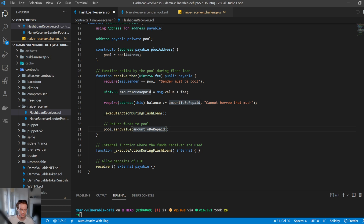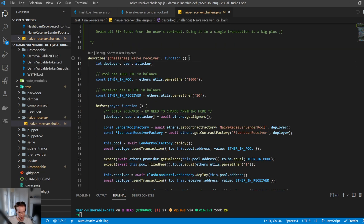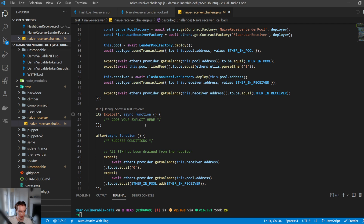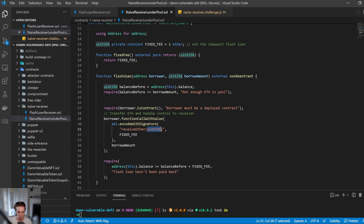What we need to do is find a way to drain this contract, because it starts with 10 ETH. In the setup, there's 1,000 ETH in the pool and 10 ETH in the receiver. We need to exploit this. The exploit path: we need to have a contract deployed, because we can call the lending pool flash loan on behalf of any other address.